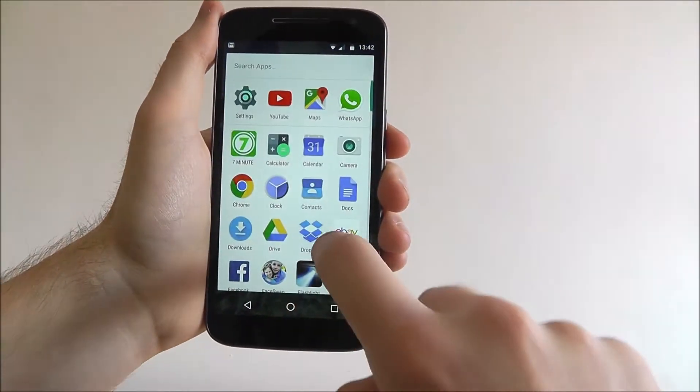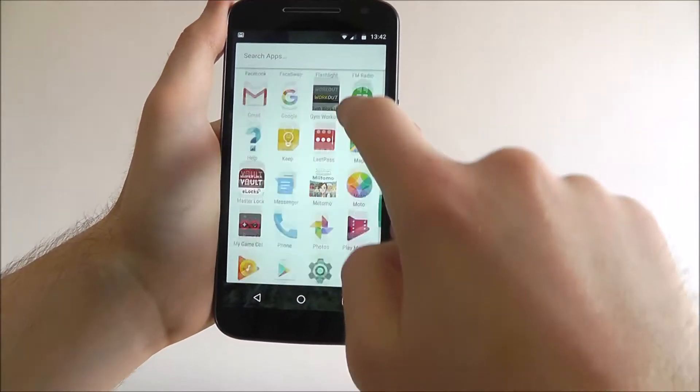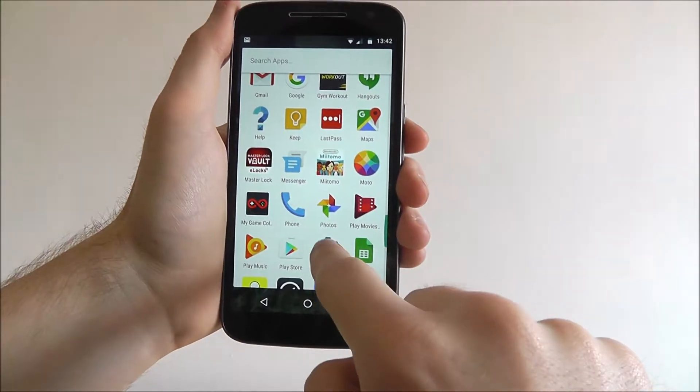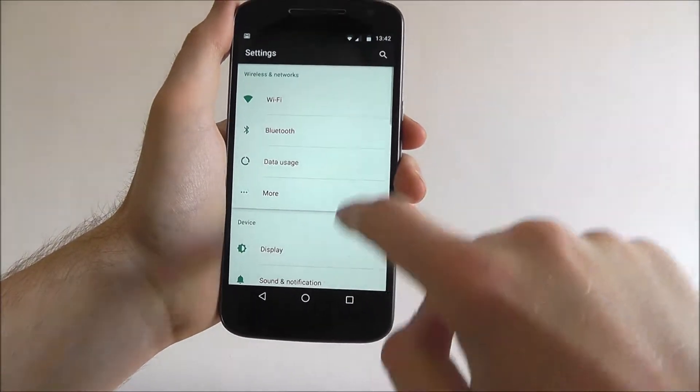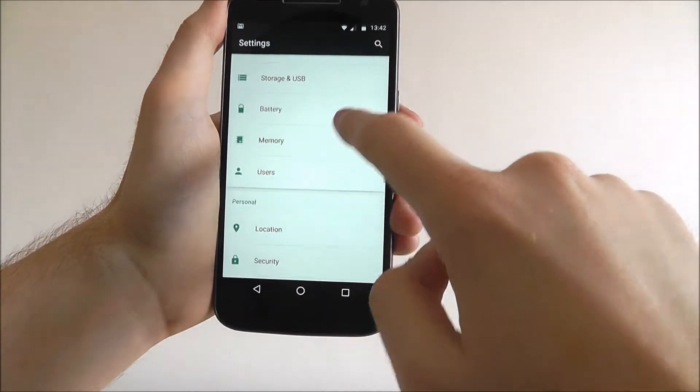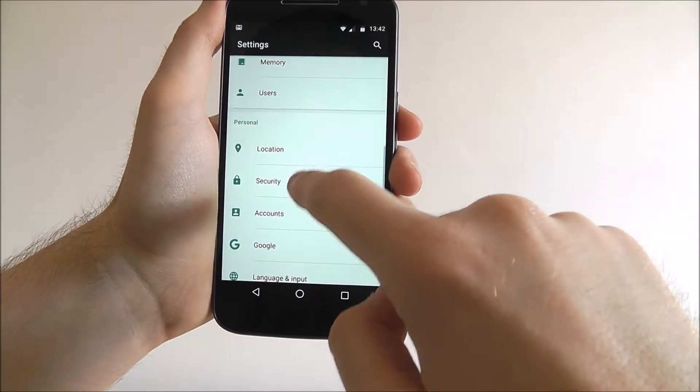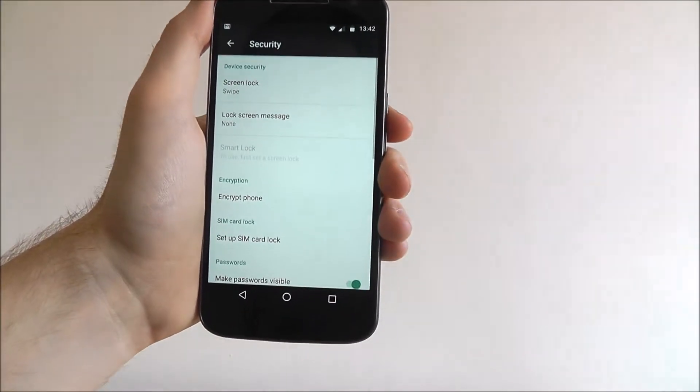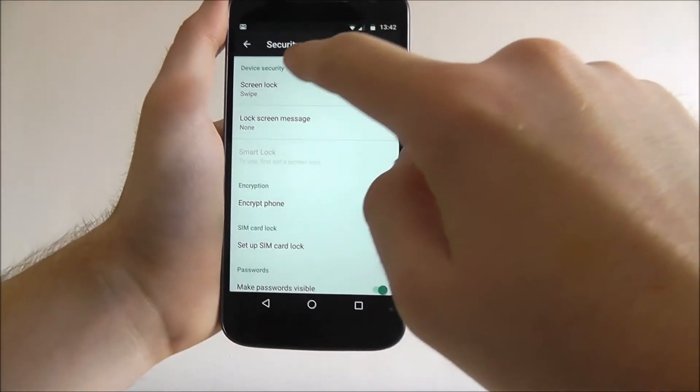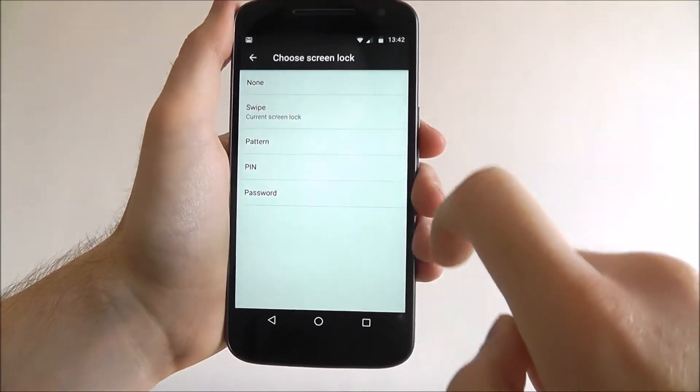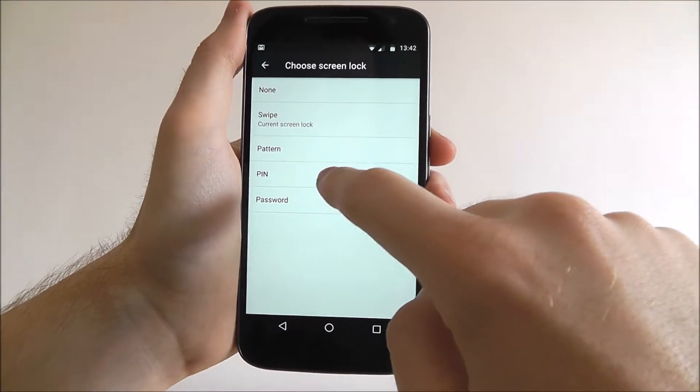From the home screen, head down to settings and from here scroll down until we reach the security option. Now select screen lock and then pin.